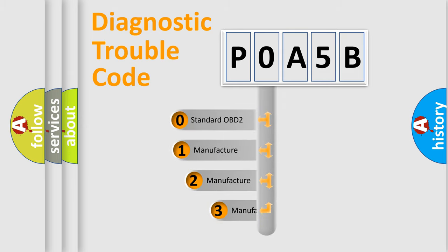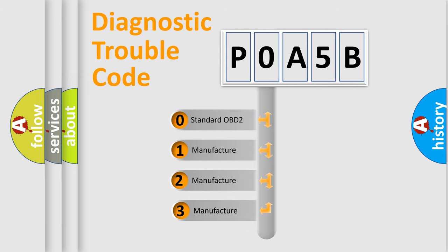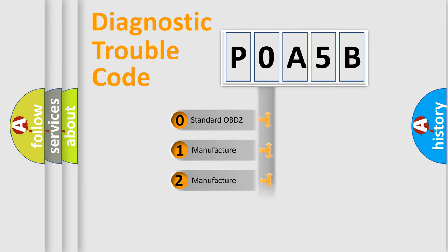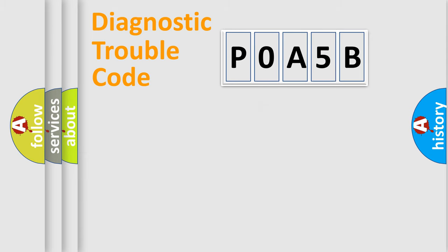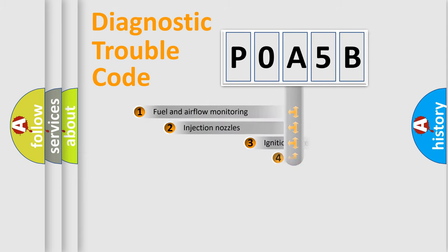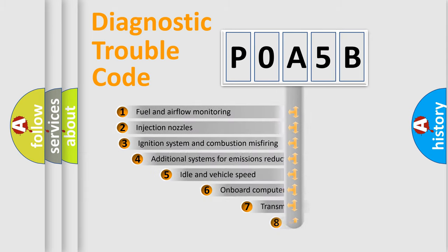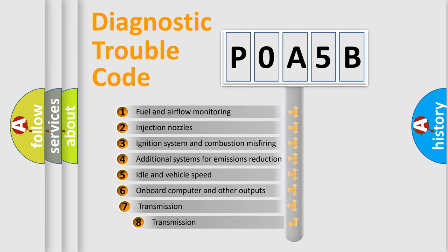If the second character is expressed as zero, it is a standardized error. In the case of numbers 1, 2, or 3, it is a car-specific error. The third character specifies a subset of errors.